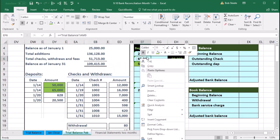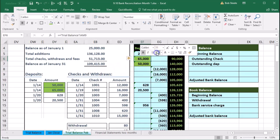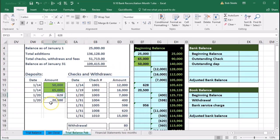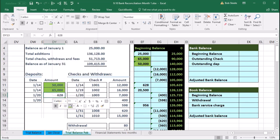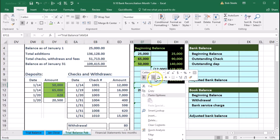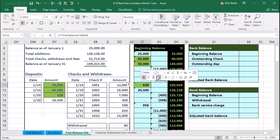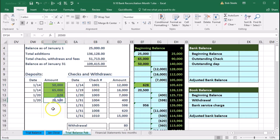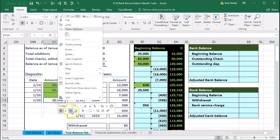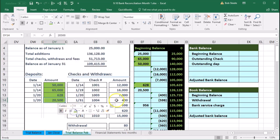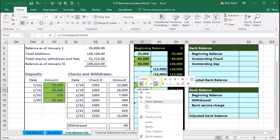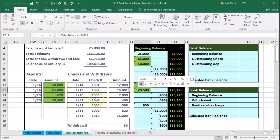Then we have the $628 here — this is a deposit — I see that here, and I see that here. The $628 looks good. Then we see the $20,000 here and the $20,000 there. Looks good.